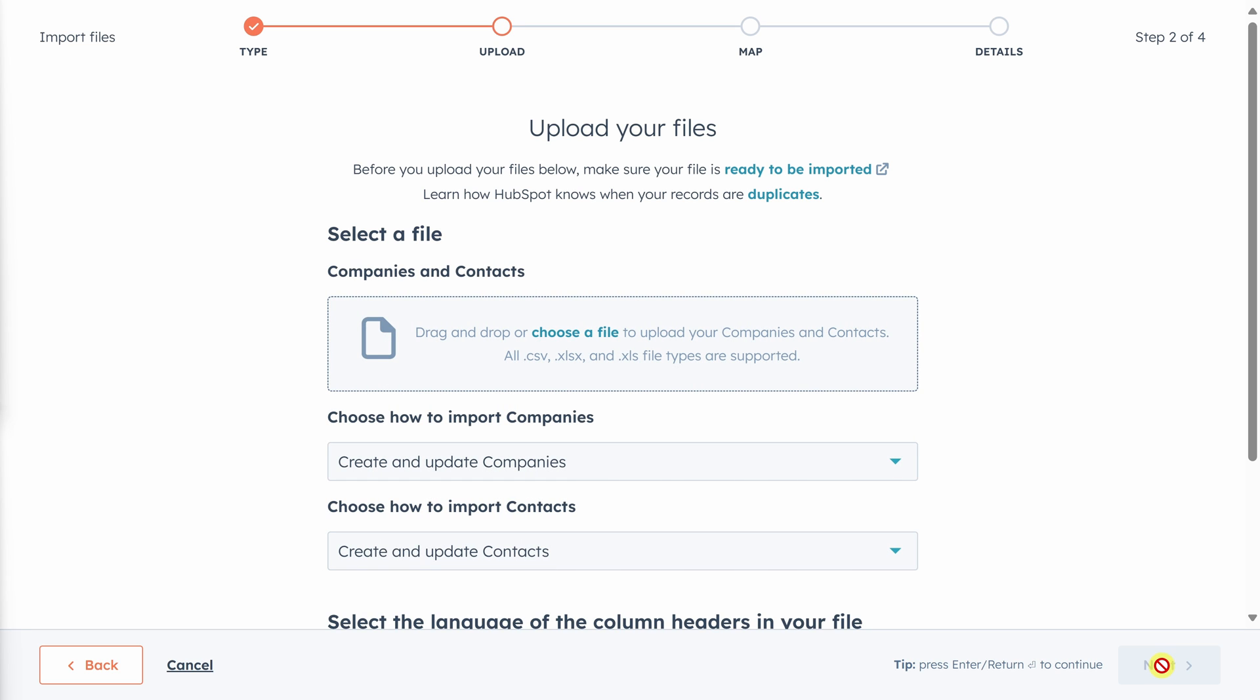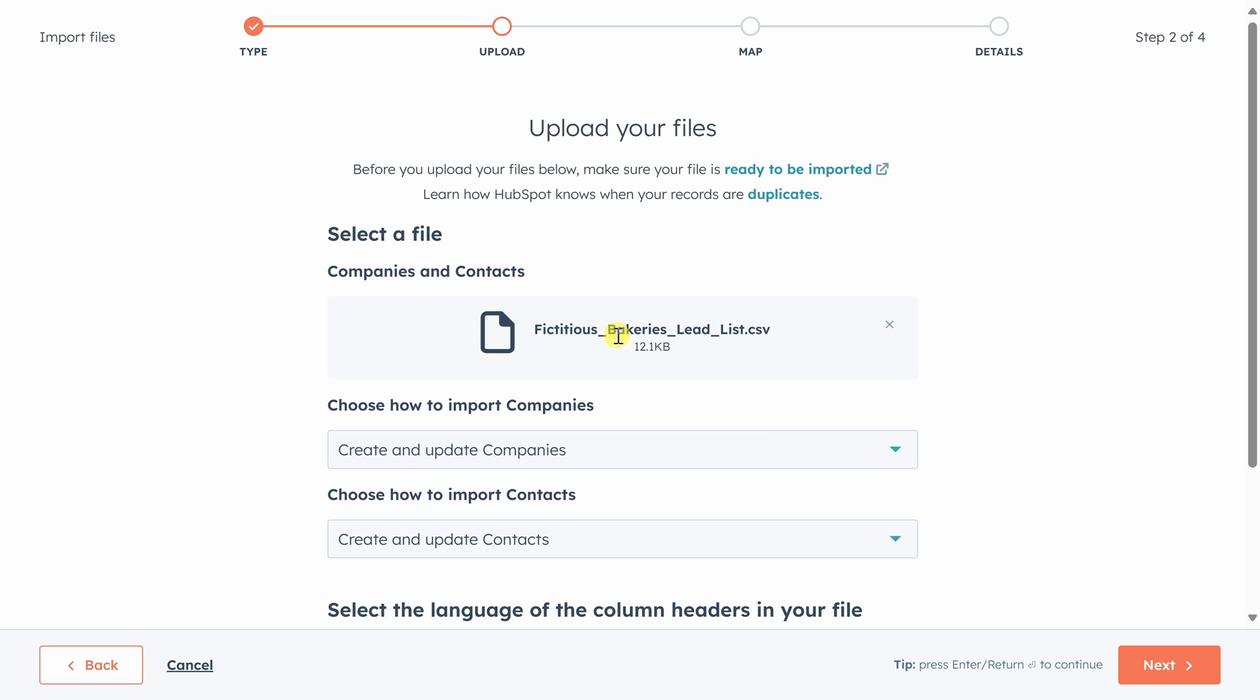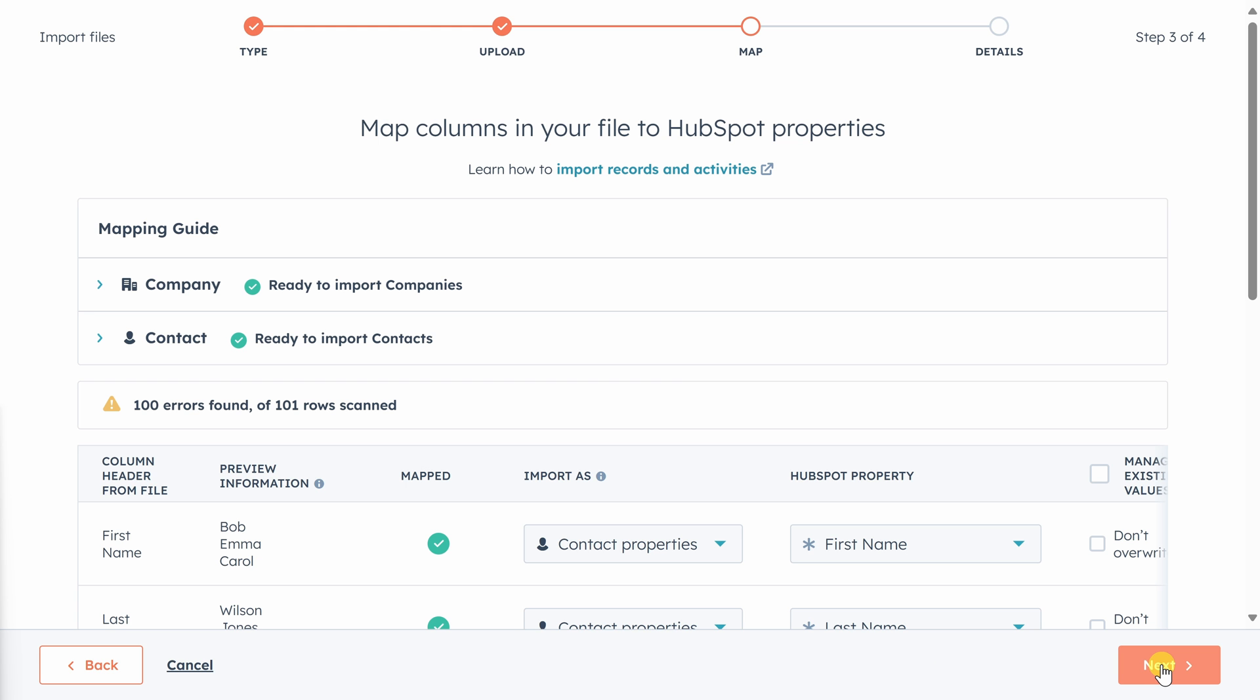Finally, we get to upload our file. I'll drag and drop my file from my desktop. Then I'll click next. Oh no, we got a hundred errors, but don't worry. This is perfectly normal. Let's figure out what happened.